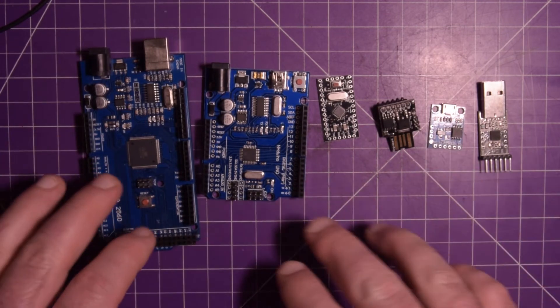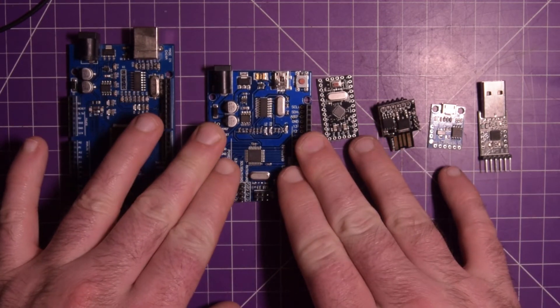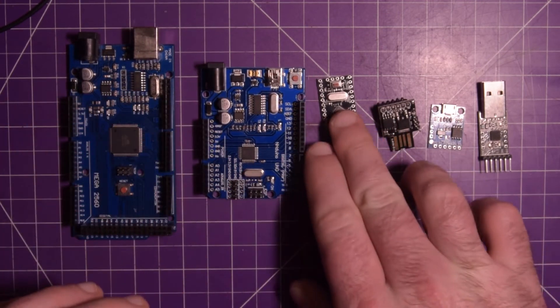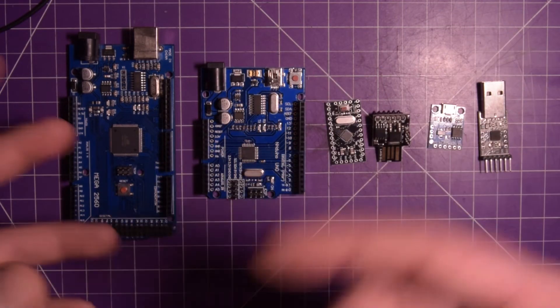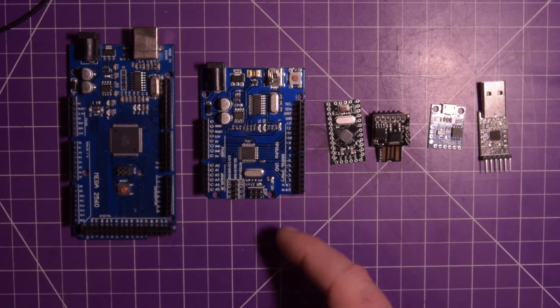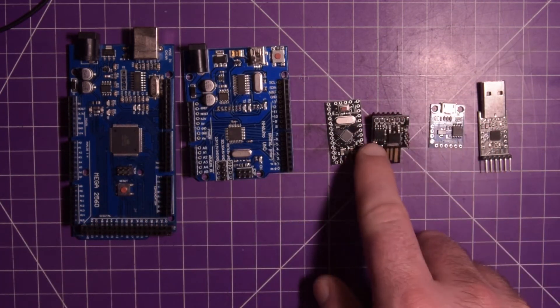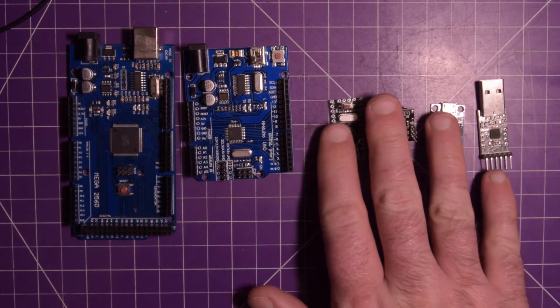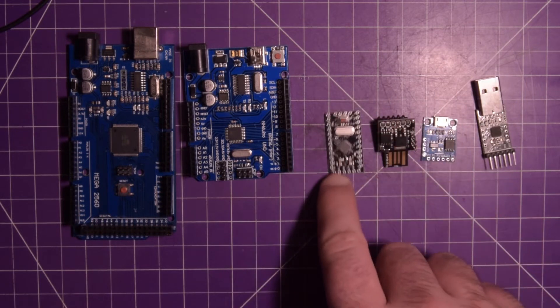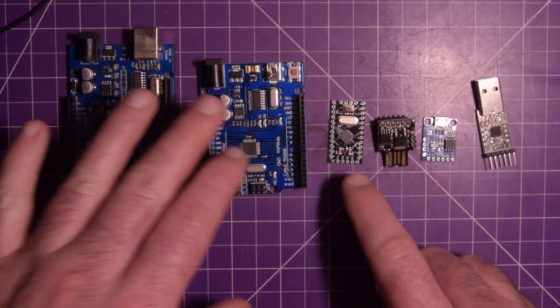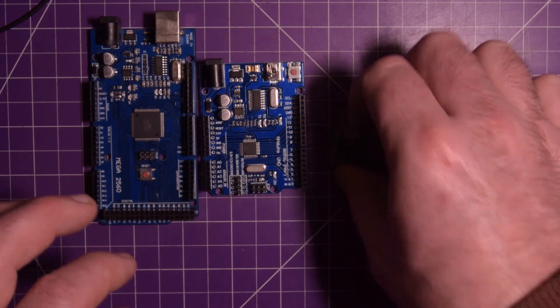So for your first Arduino, I would say buy an Uno. And if you find yourself using very few pins, get yourself some inexpensive options like these guys here, the DigiSparks or the Pro Micro.